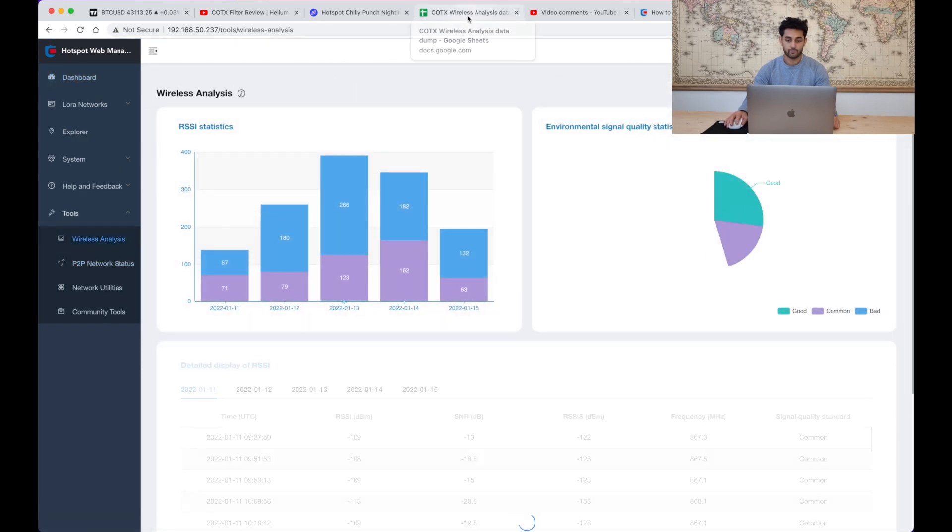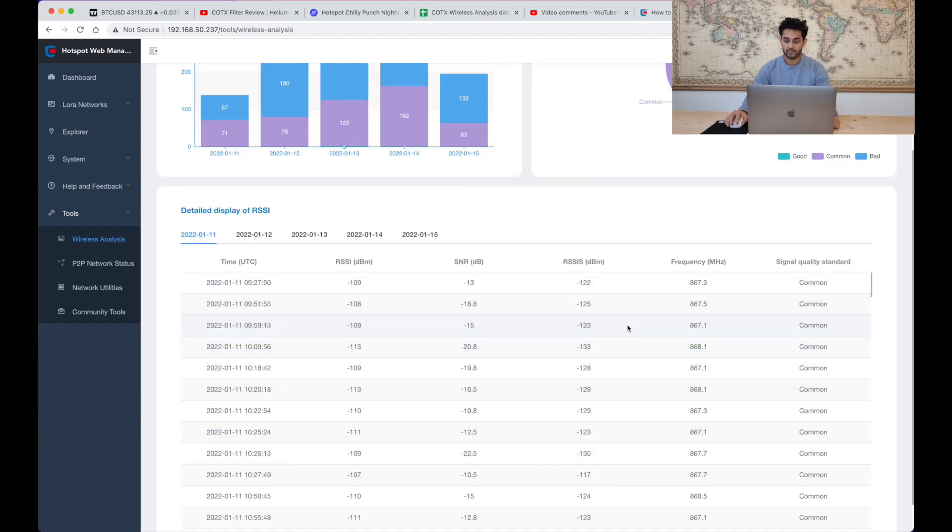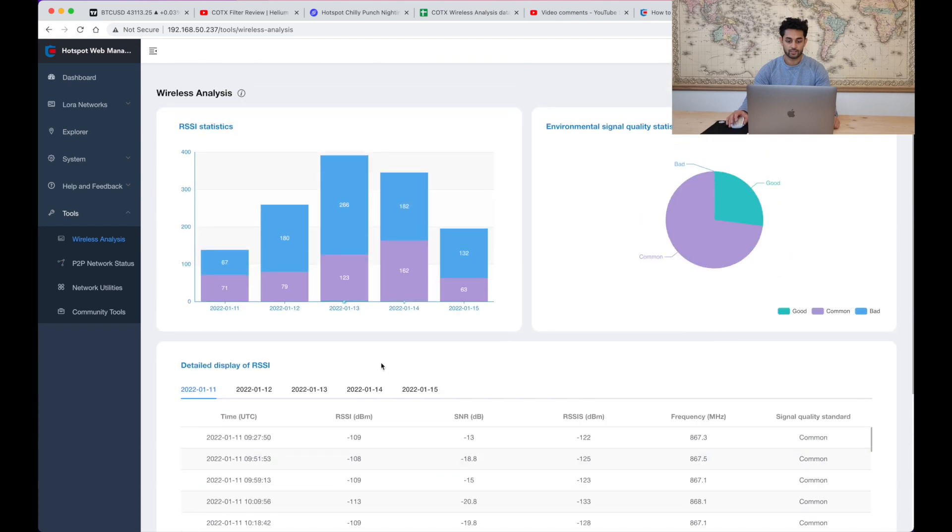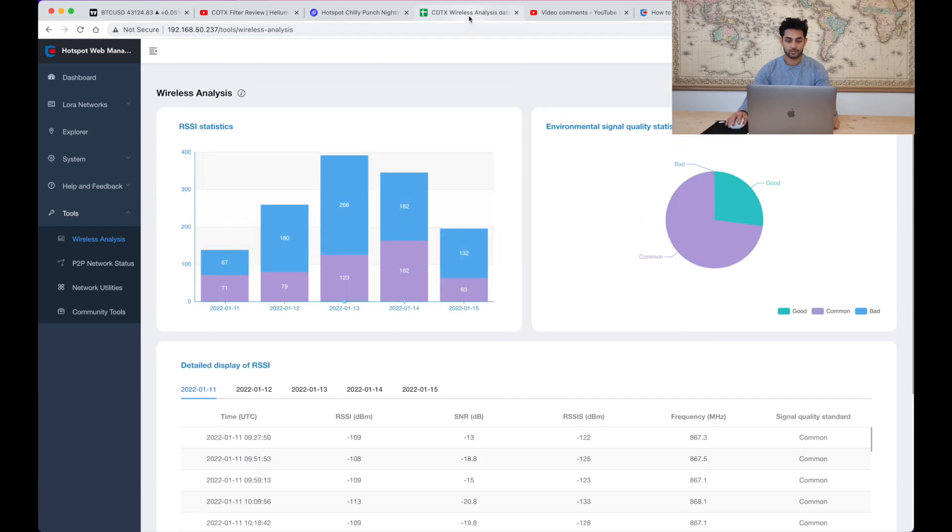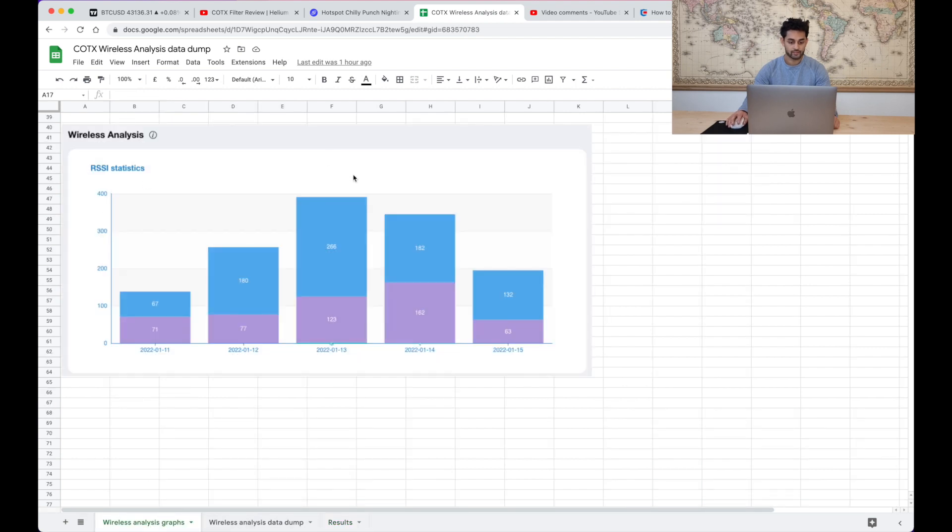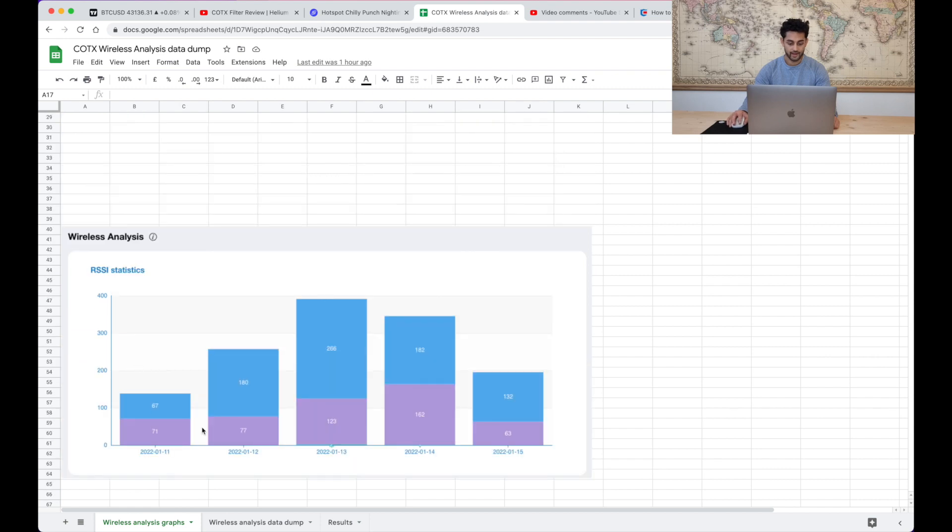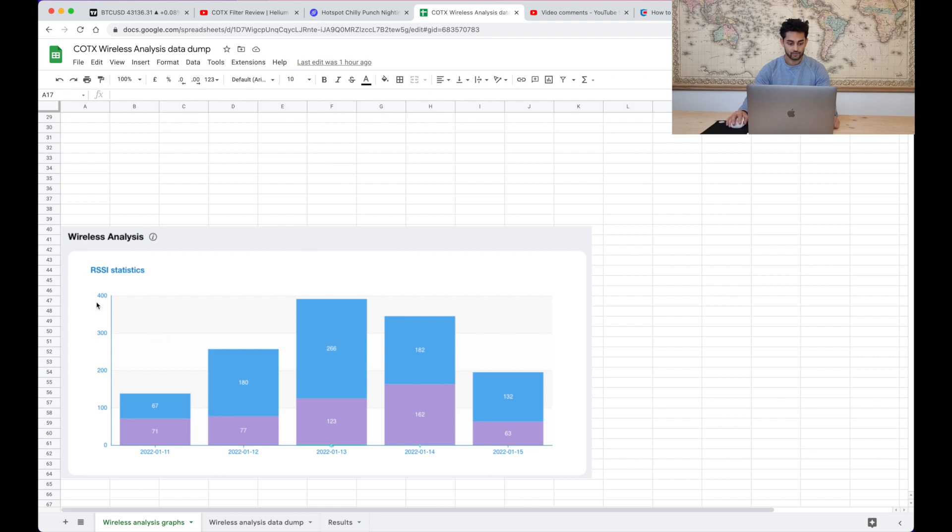But what I did was I actually just copied all this data into a spreadsheet just so that I could have it and I also took a screenshot of this. So if we have a look now at the graphs, this was the graph, this is the graph now. You can see on the 11th we had a pretty awful day. The 13th looked very good because we're seeing almost 400 packets or beacons that were received by the miner.